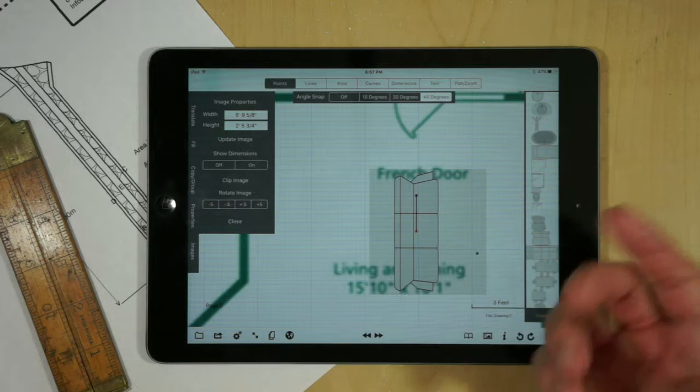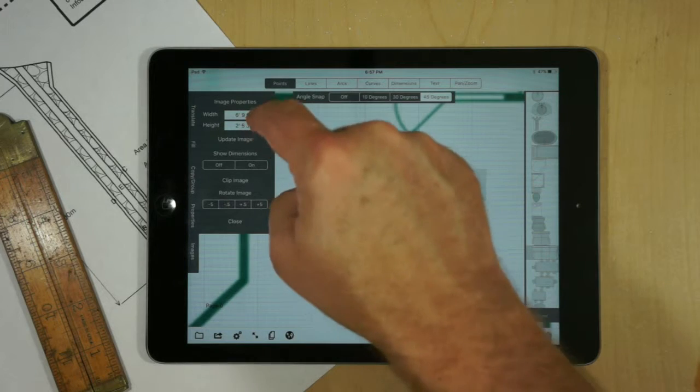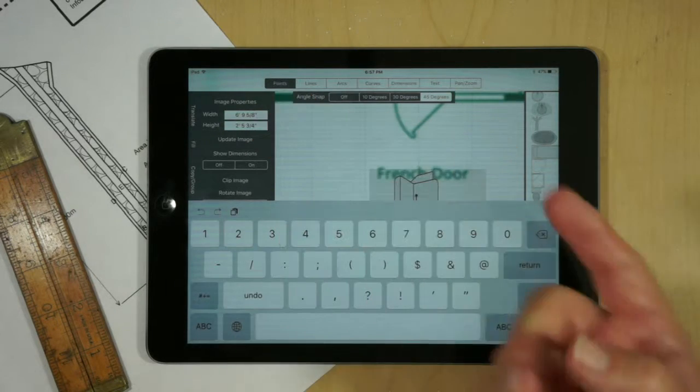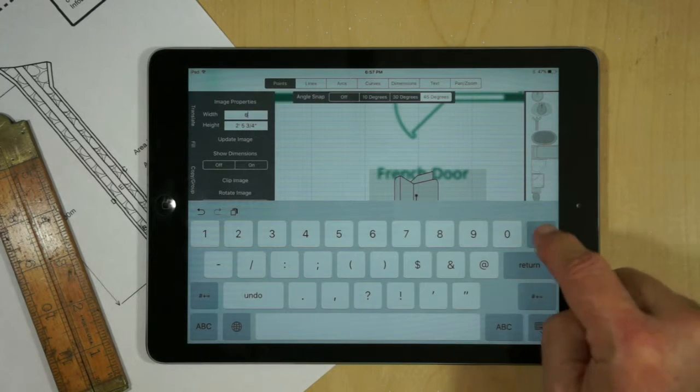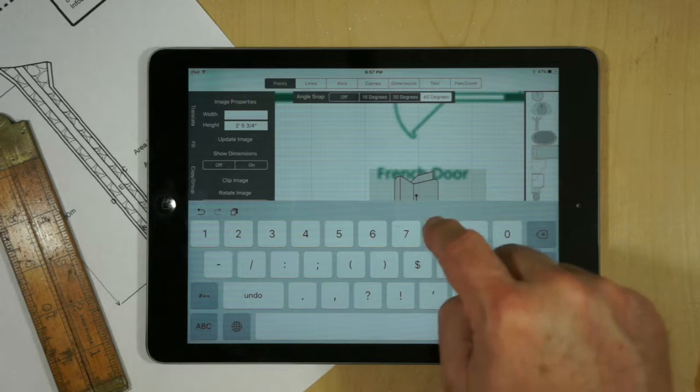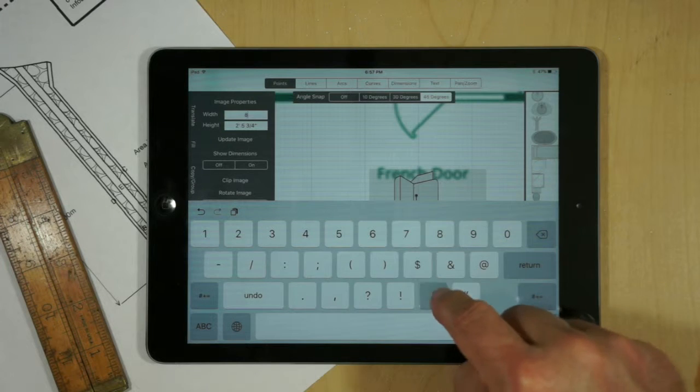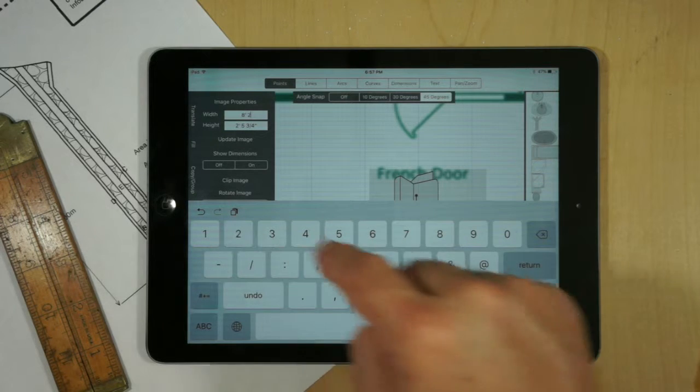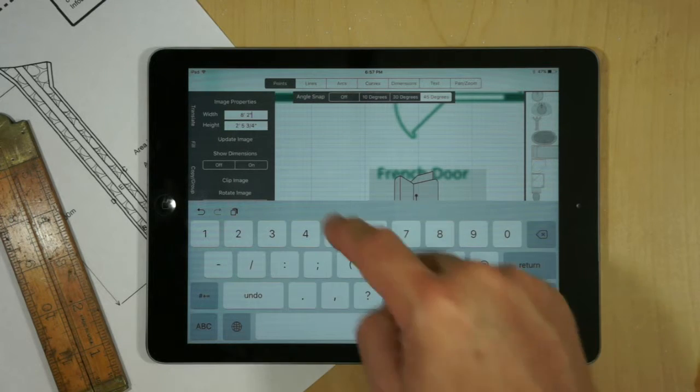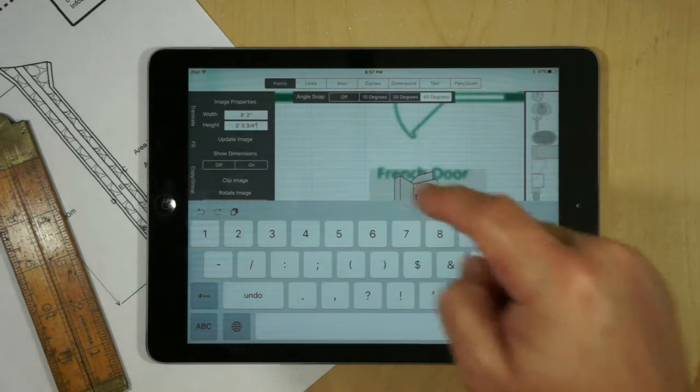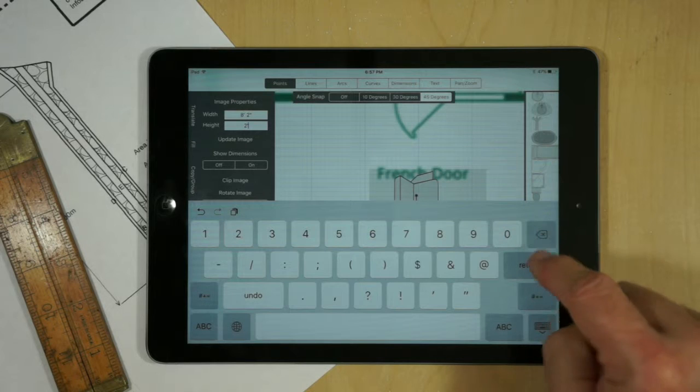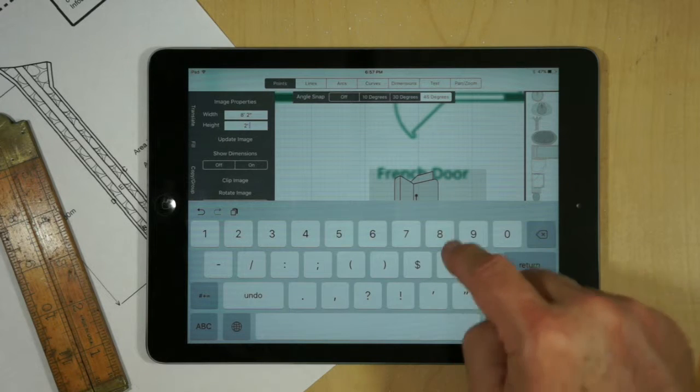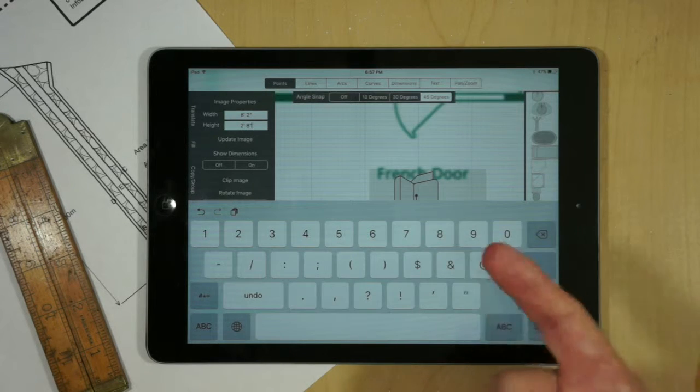So if we purchased a couch which was, say, 8 feet, 2 inches, we could type in that value. And then say, for example, the other dimension was 2 feet, 8 inches.